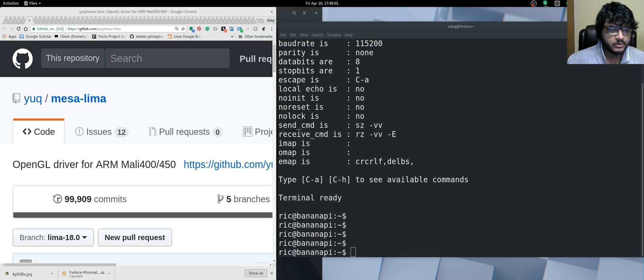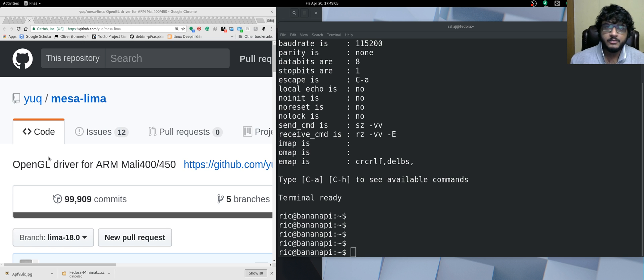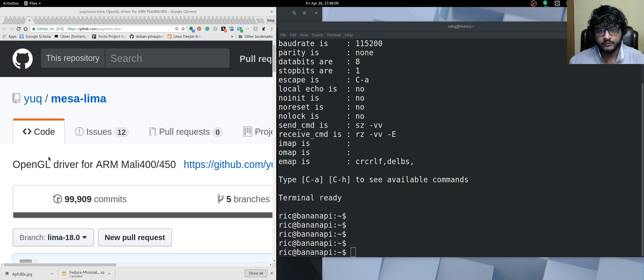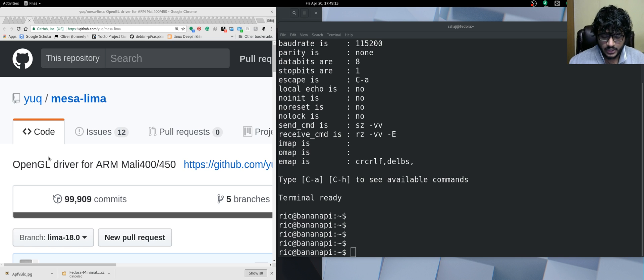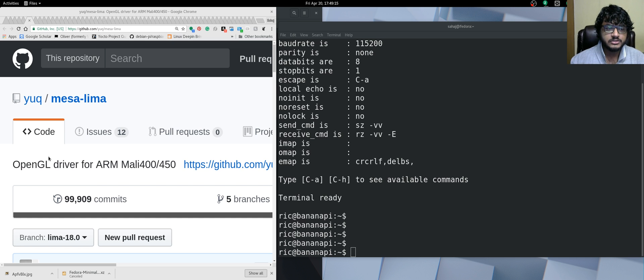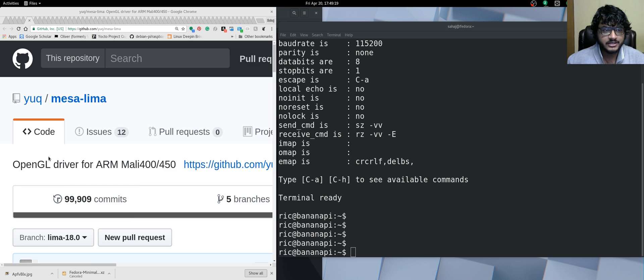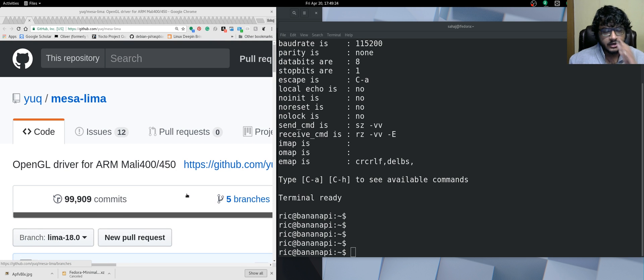What I was able to do is get the open source Lima driver—that's the reverse-engineered Mali 400 and 450 driver—to work sort of on the Banana Pi A20. That's using the Allwinner A20 SoC, which is one of the SoCs that has been tested.